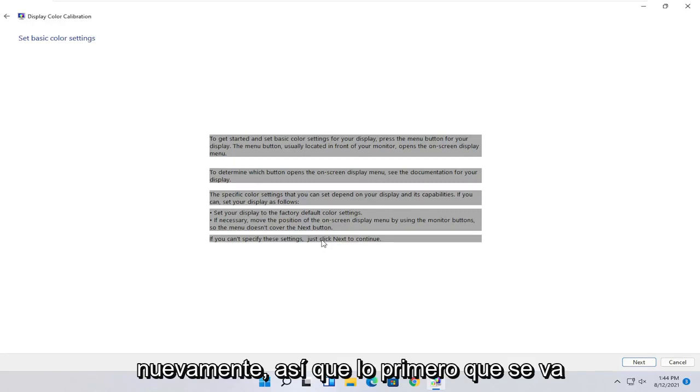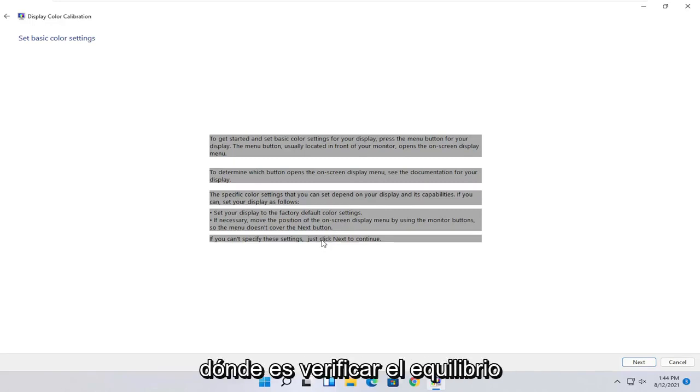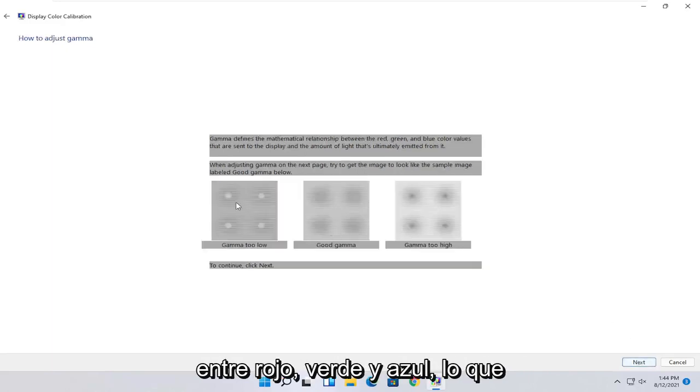Then the specific color settings that you can set depend on your display and its capabilities. You can set your display to factory default color settings. And if you can't specify these settings, just click next to continue. So go ahead and select next.